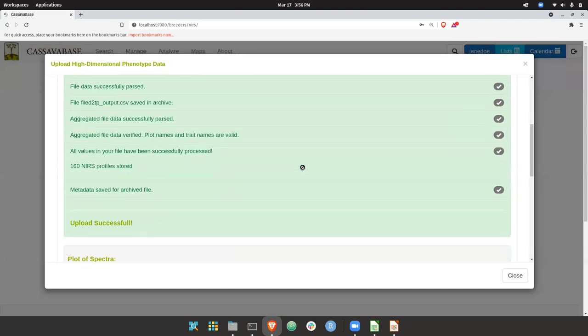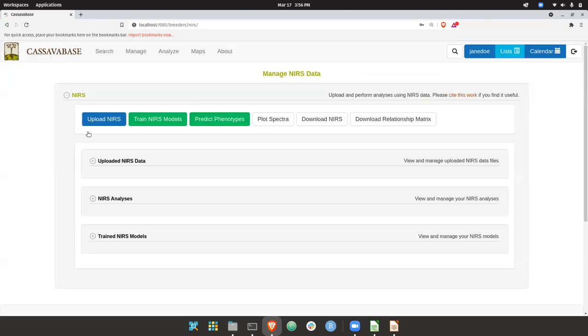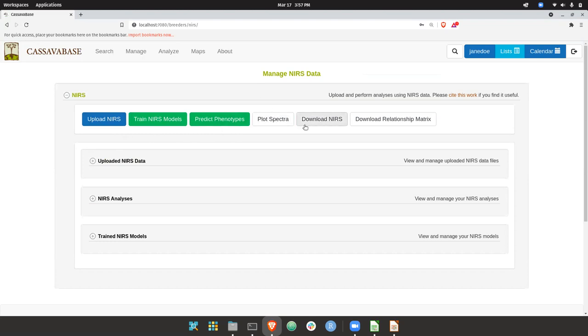Okay, so it says the upload was successful. So now that was the upload. We can, as I mentioned, you can download NIRS. You can plot various spectra.